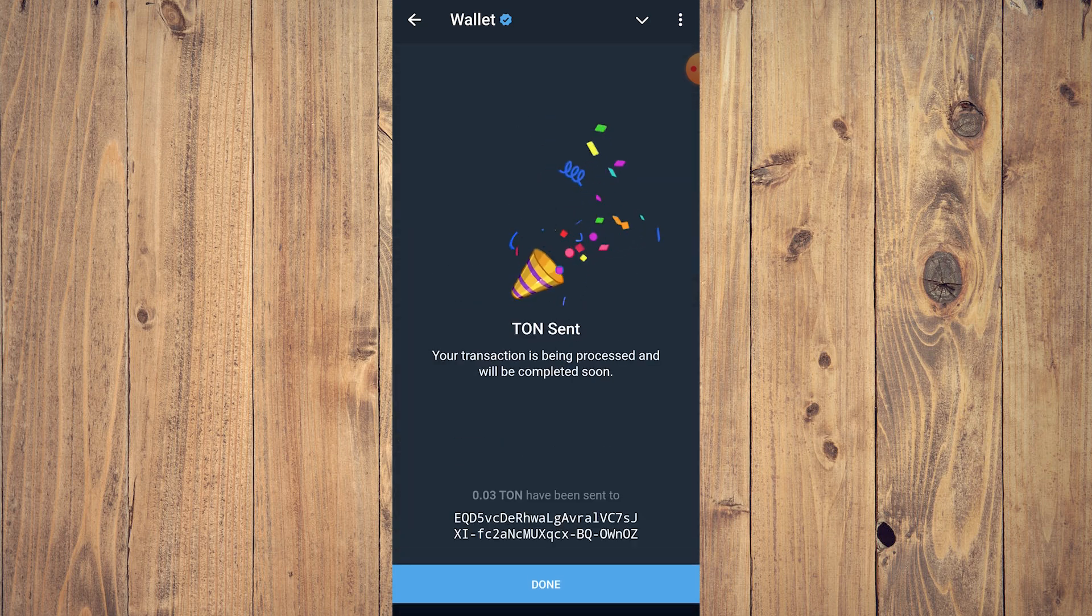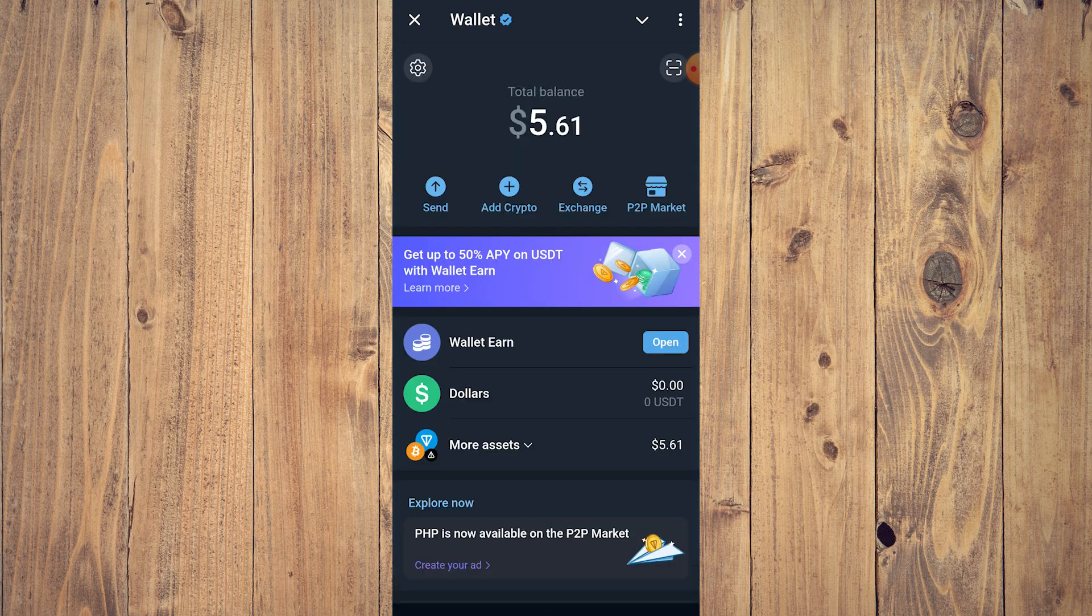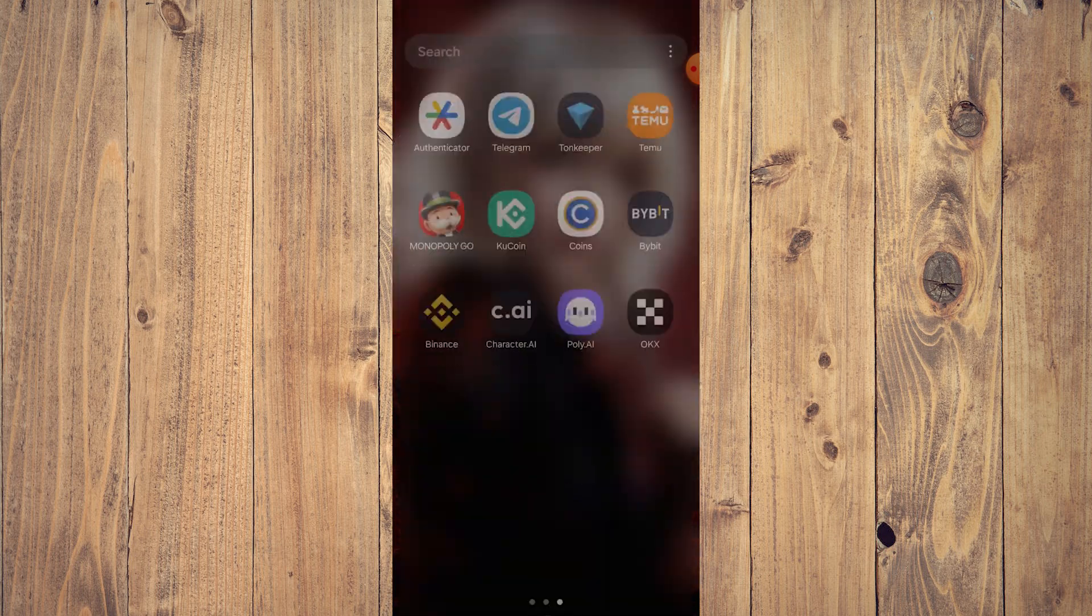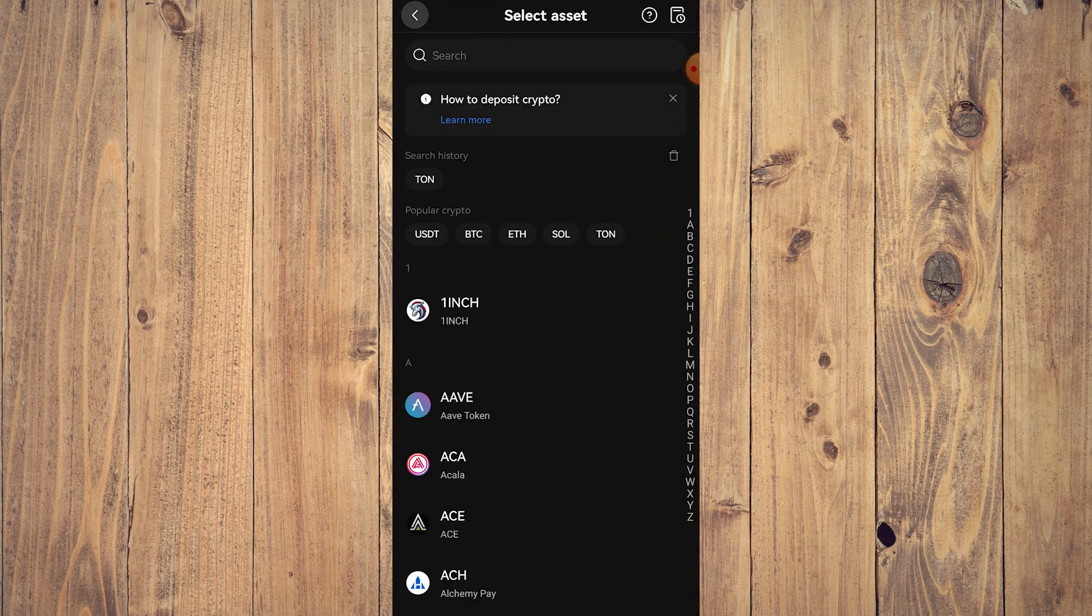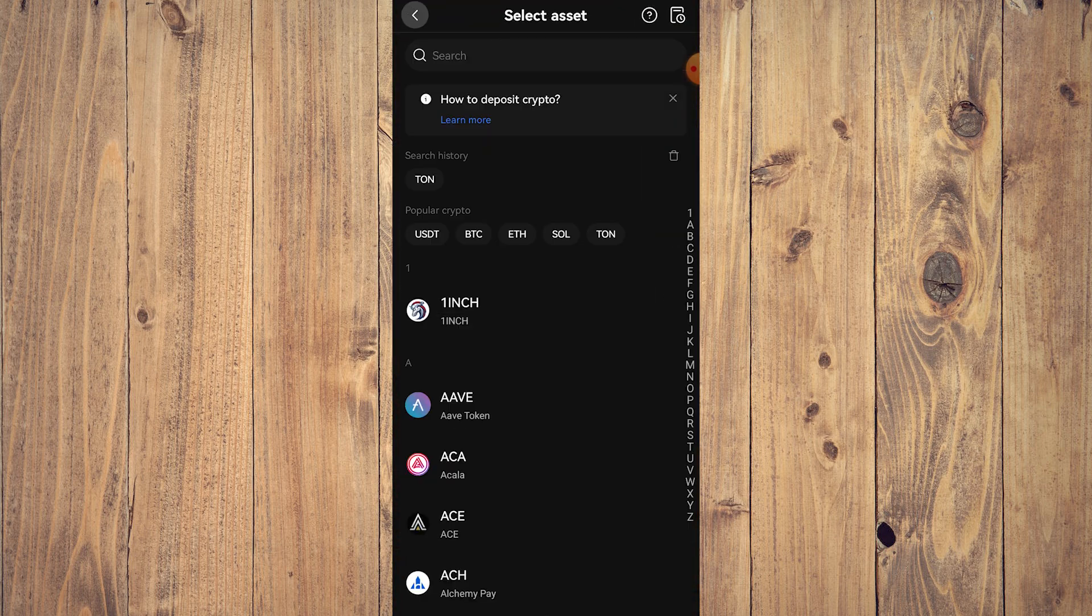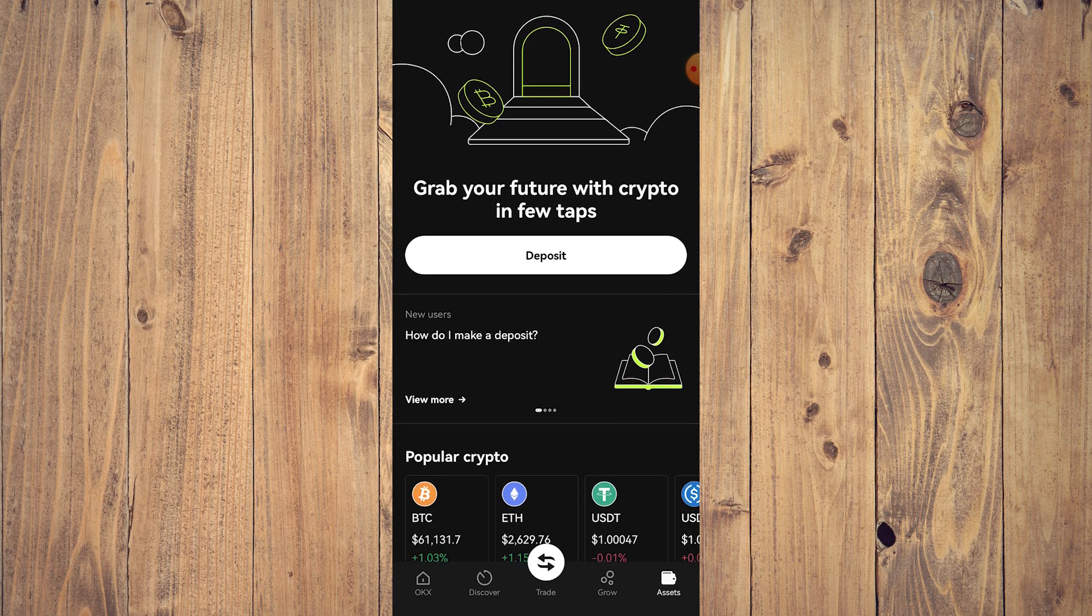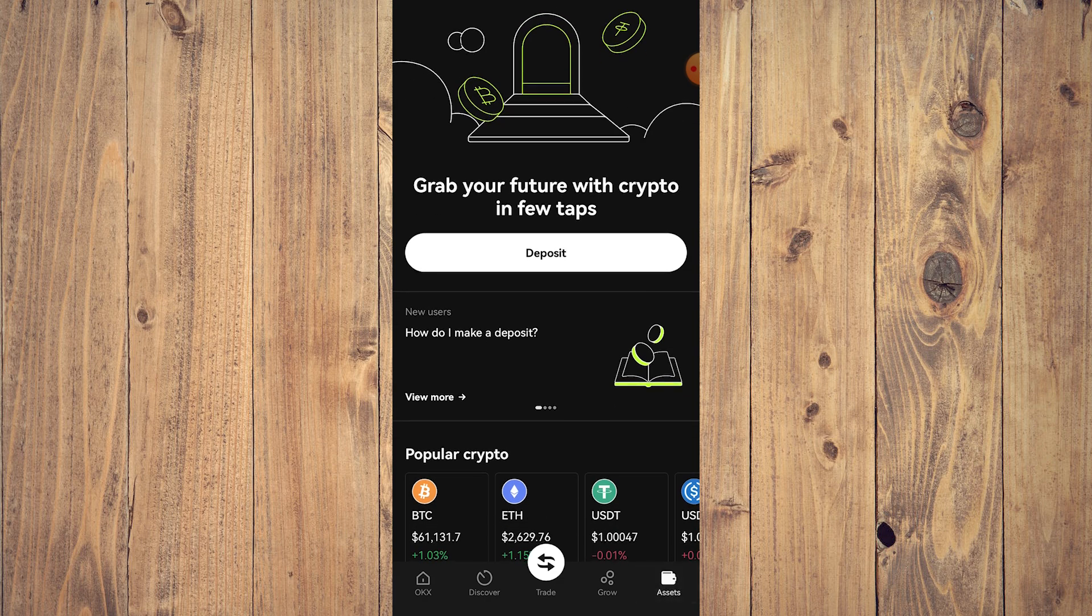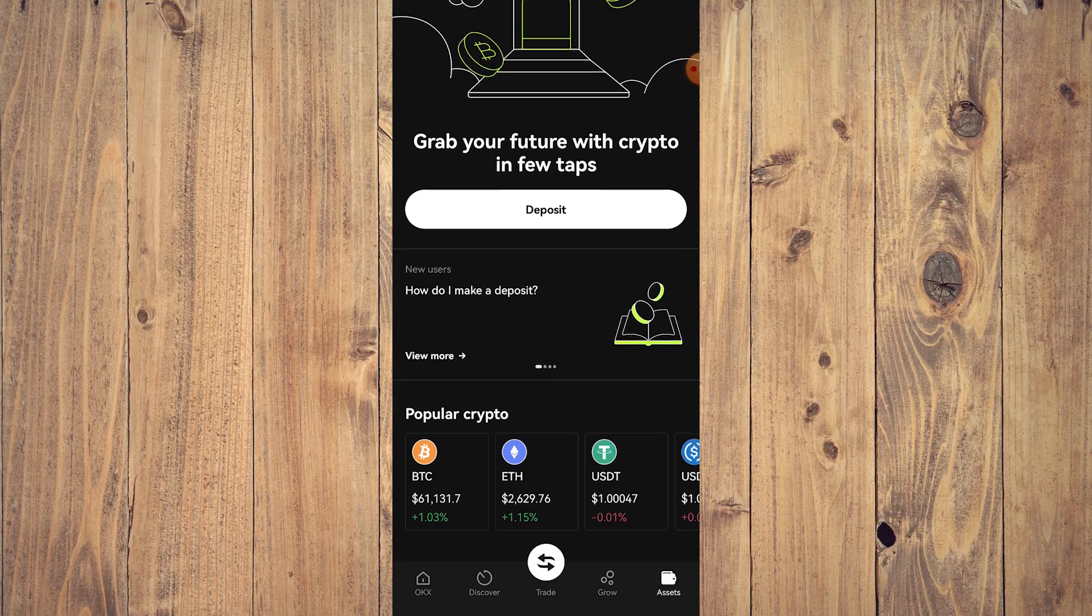As you can see, 'TON sent - your transaction is being processed and will be completed soon.' This is not immediate, so just tap Done. And if you go to your OKX and go to Assets, as you can see you don't really have any assets right now.